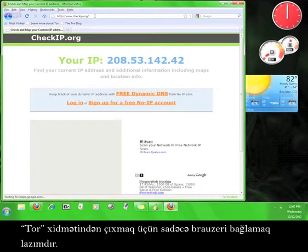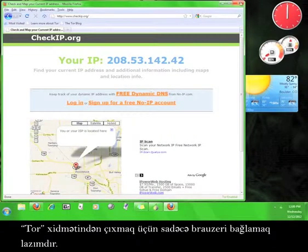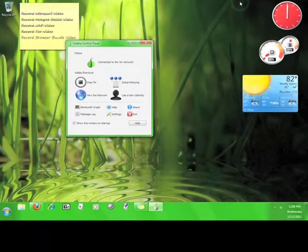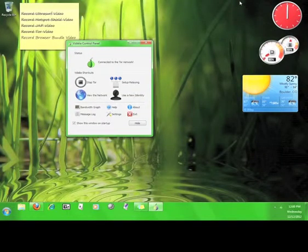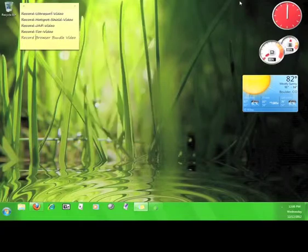To disconnect from Tor, all you have to do is close the browser. Now you know how to install and use the Tor Browser Bundle.